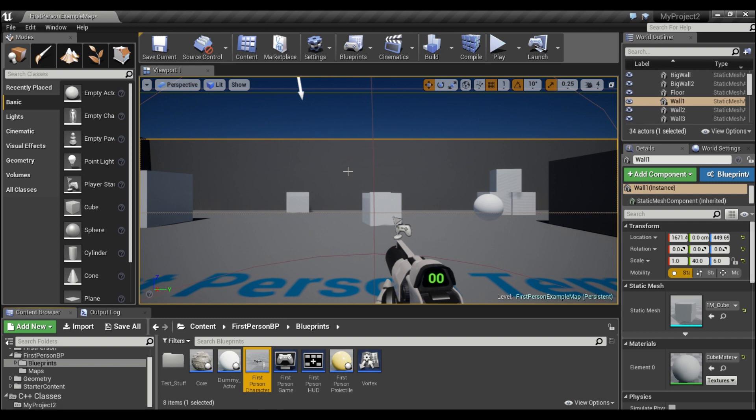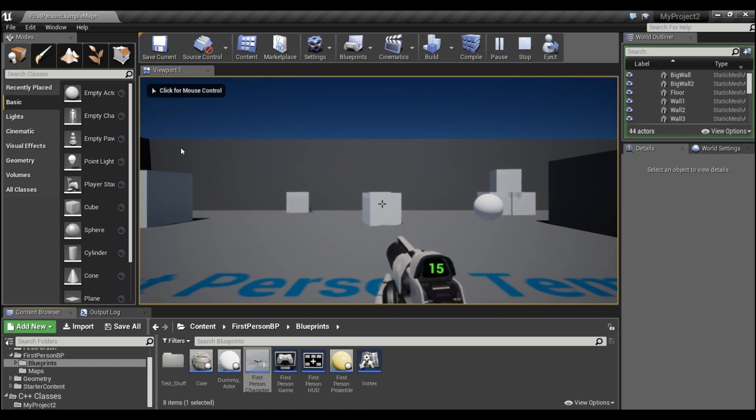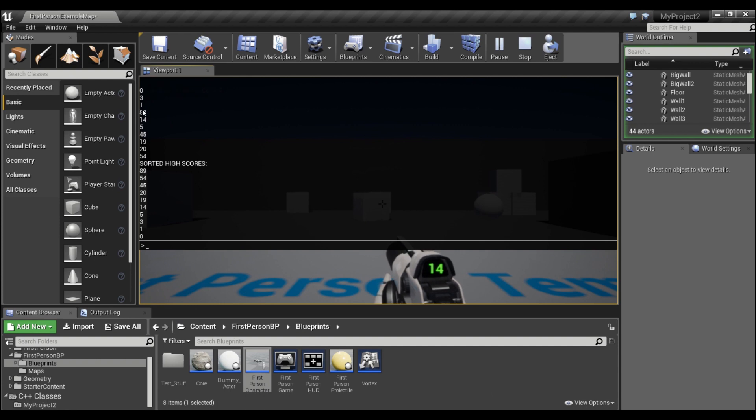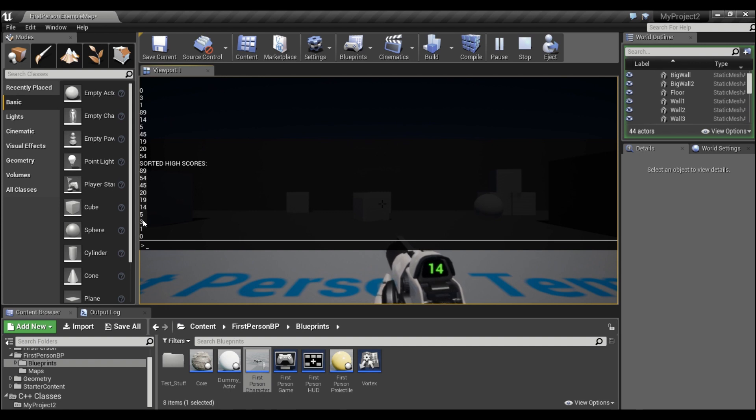So if I hit play here, you'll see this printout of numbers that came up. This is from a random array, and the numbers are all out of order. Then afterwards it says sorted high scores, and you see they start at 89 and go down all the way to zero.